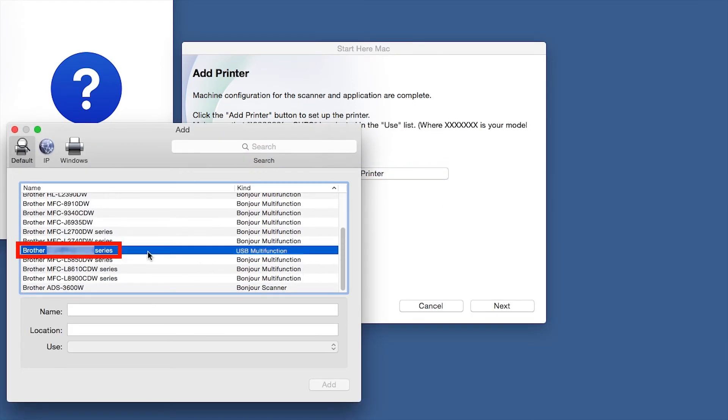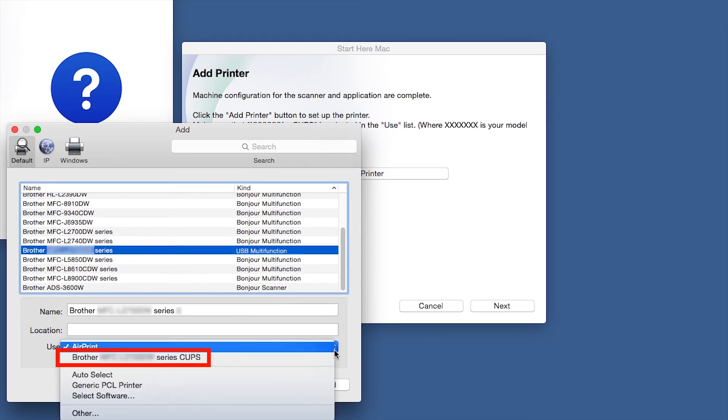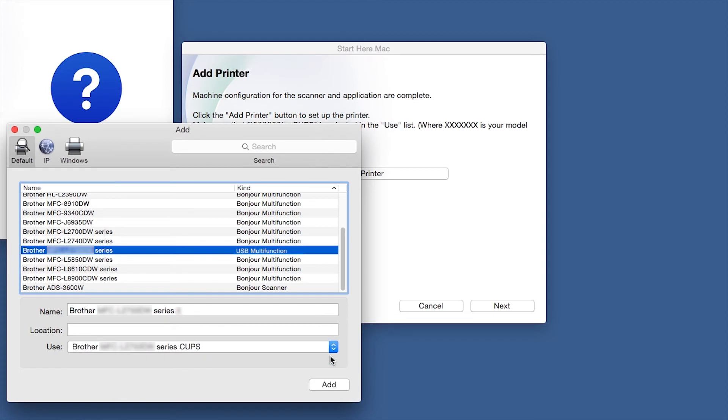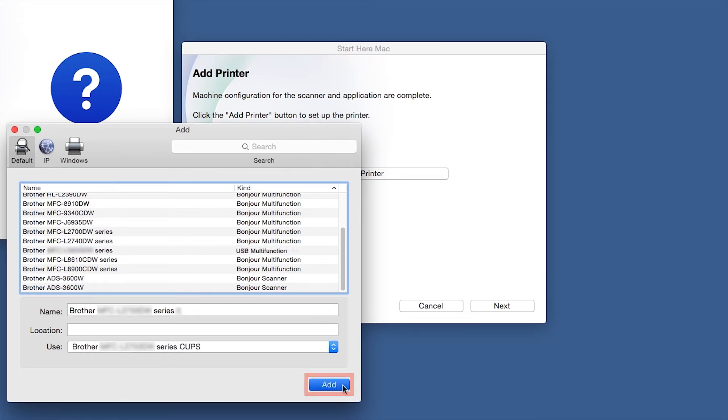Choose your machine from the list. From the Use drop-down, choose the Brother Cups driver for full printing capabilities. Click Add.